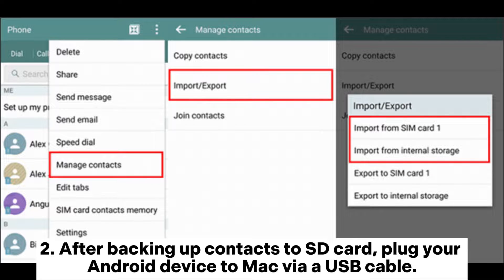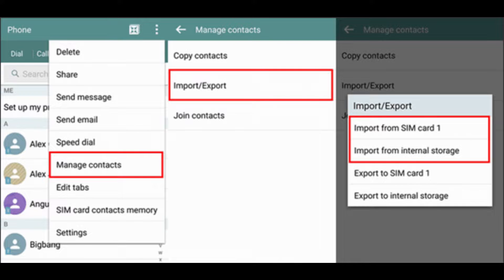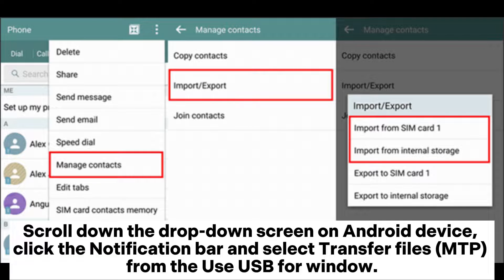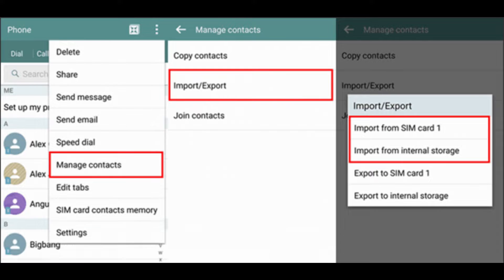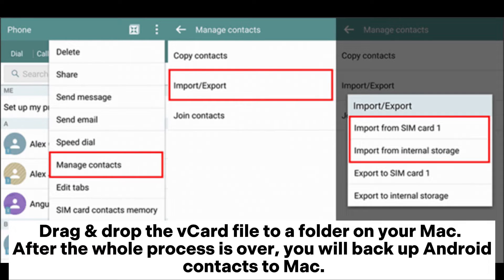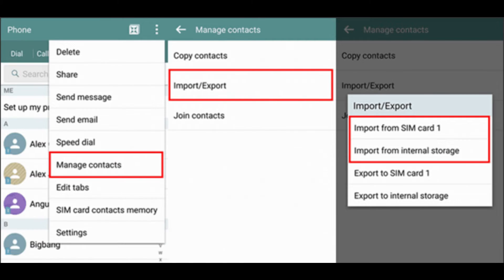After backing up contacts to the SD card, plug your Android device to Mac via USB cable, scroll down the notification bar on the Android device, and select Transfer Files (MTP) from the Use USB For window. Once the computer detects your Android device, double-click My Computer, This PC, or the Android device, navigate to the vCard file on the SD card, and drag and drop the vCard file to a folder on your Mac. After the whole process is over, you will have your Android contacts backed up to Mac.